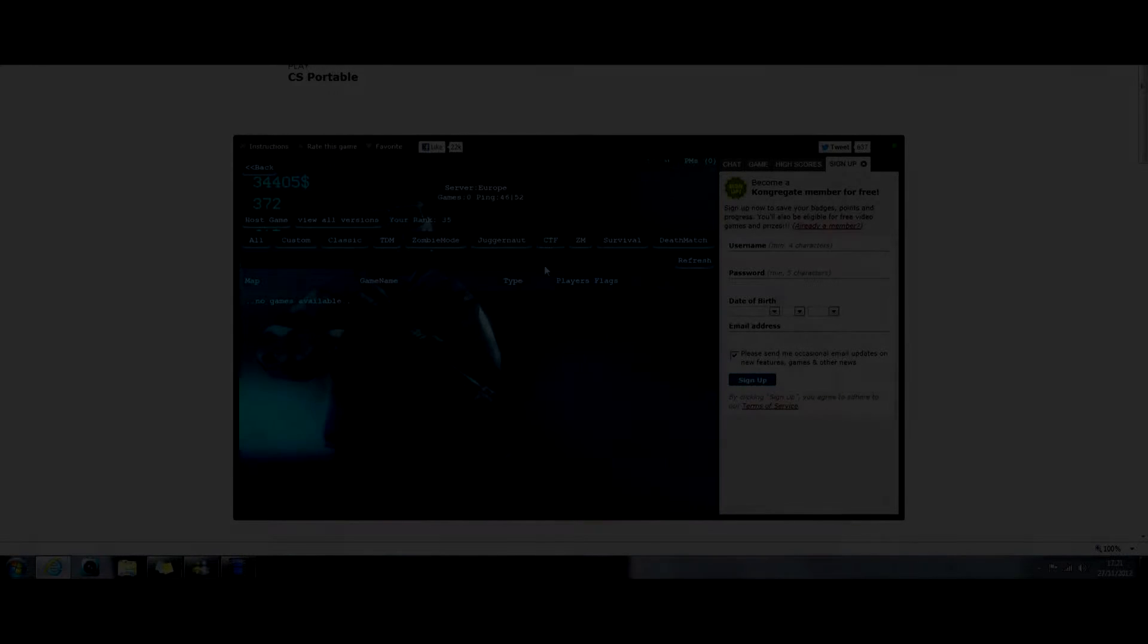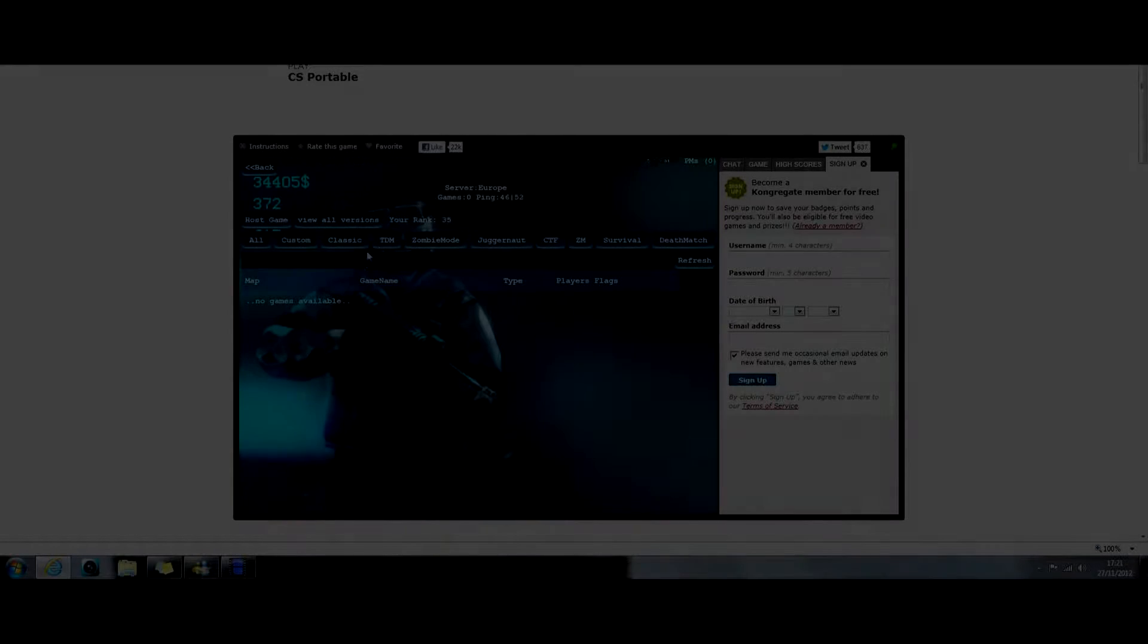Hi guys, it's EasyGameForFree and today I'm playing Counter-Strike Portable.